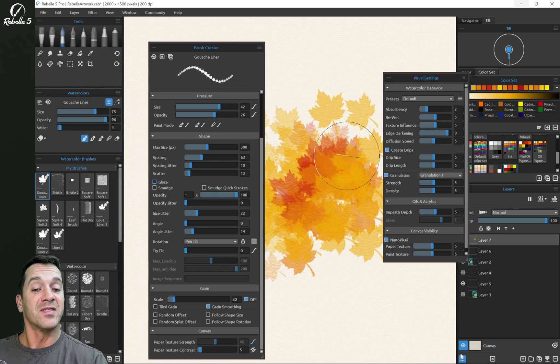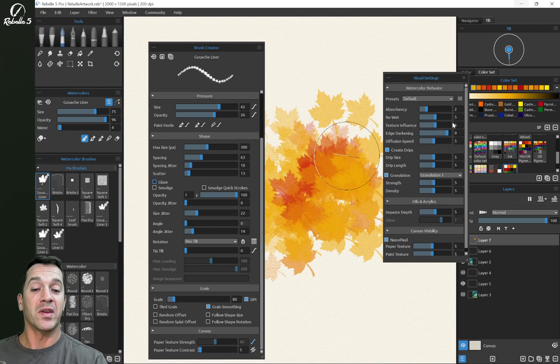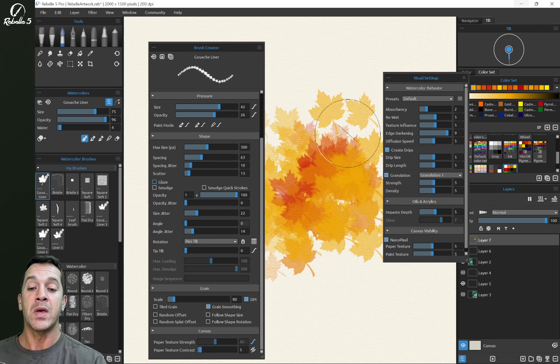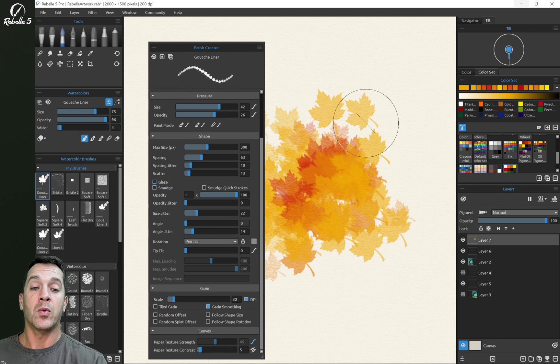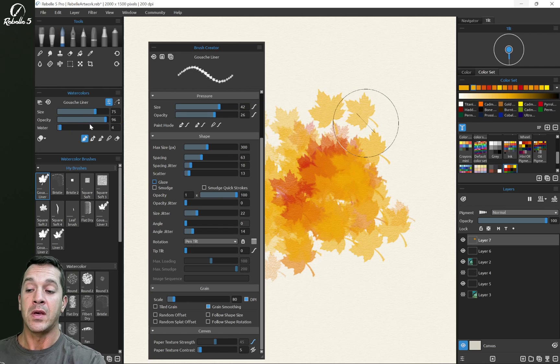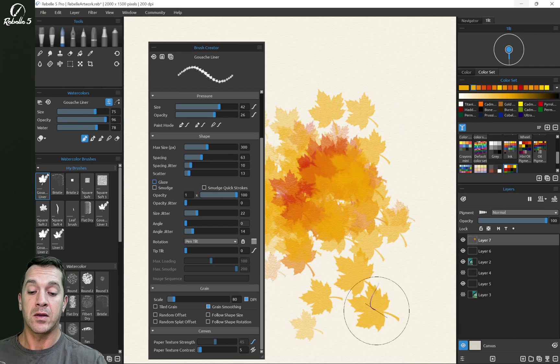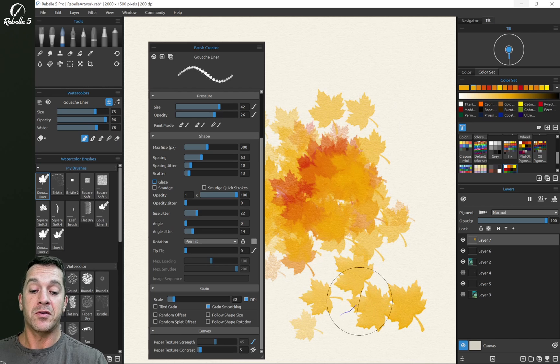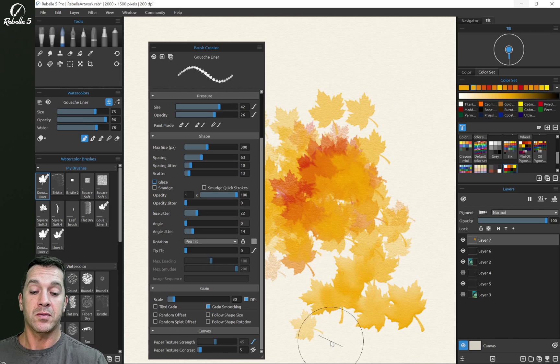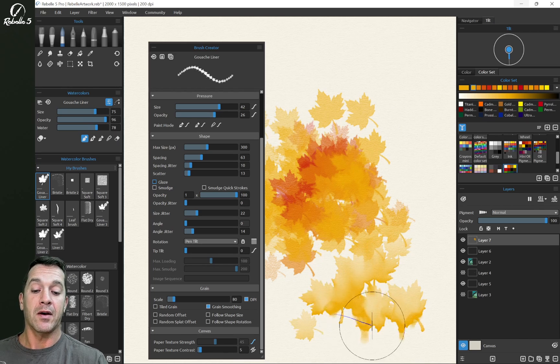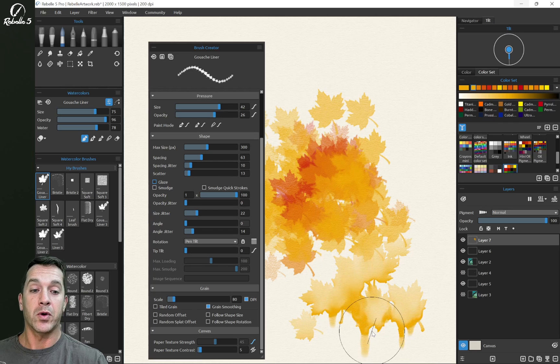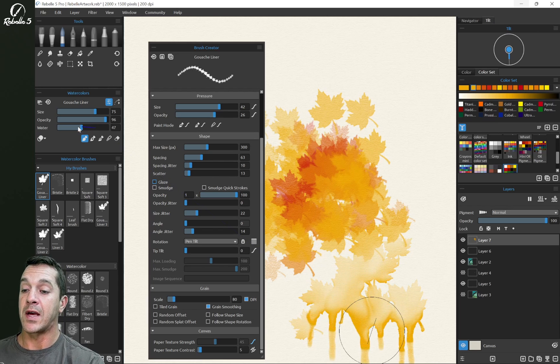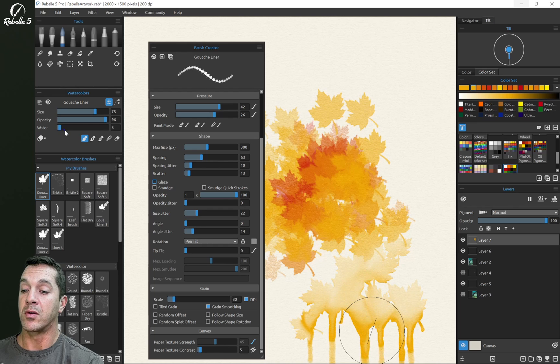I also put edge darkening really high because I like this in my watercolor, I think that's pretty. And one of the most important aspects is water level is set to four. If we set this really high, then this is going to diffuse out into mush and we're going to have some weird things going on. So keeping this down, I like this around four, three or four.